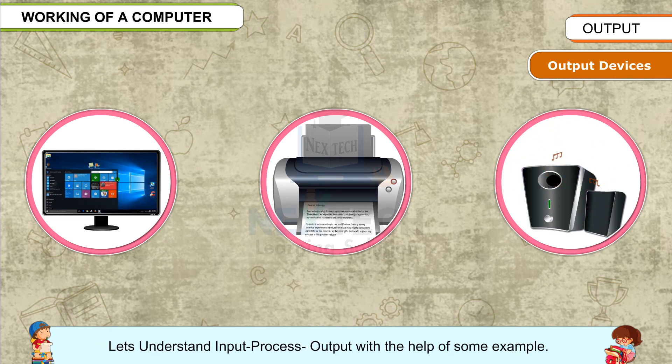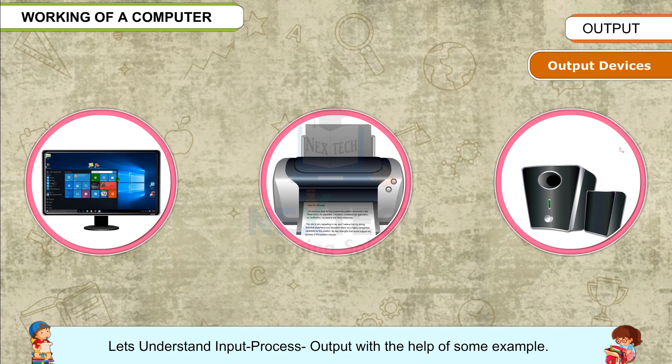Let's understand input-process-output with the help of some examples.